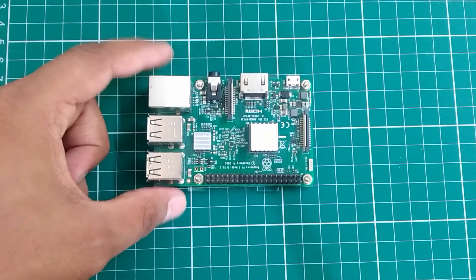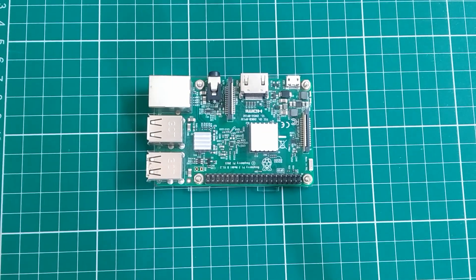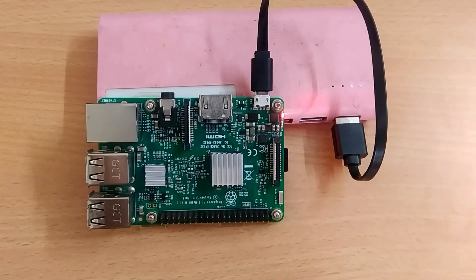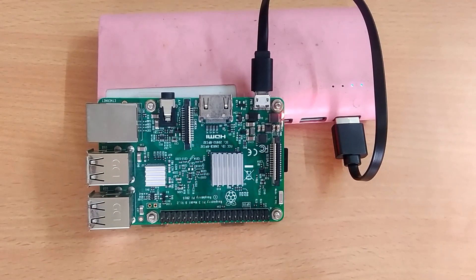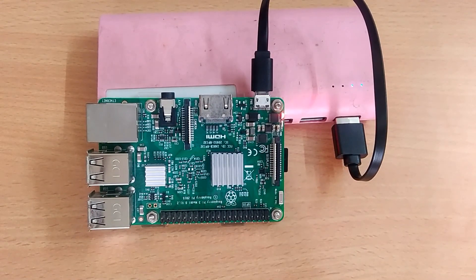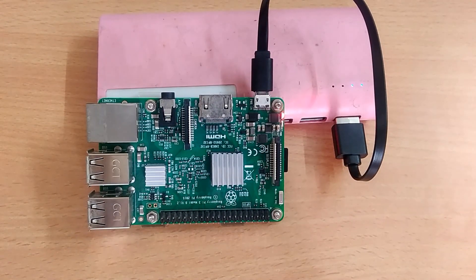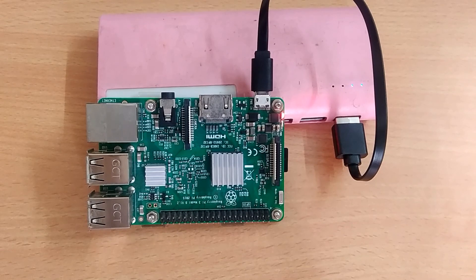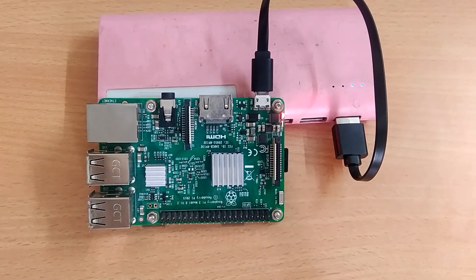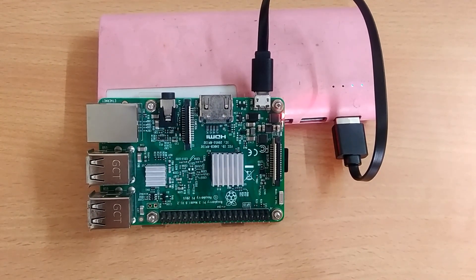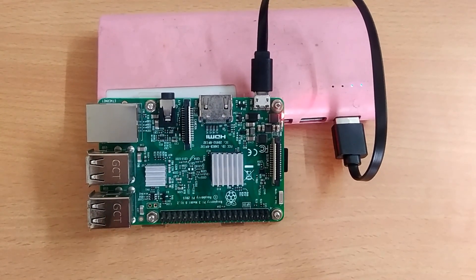So today we will be taking a look at Raspberry Pi 3B single board computer and how to get this thing running without any display or a LAN. So stick with me till the end to see everything in detail.